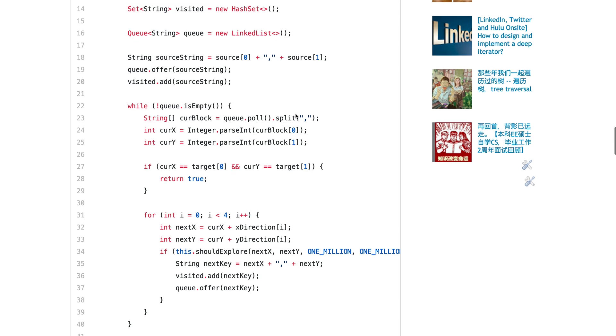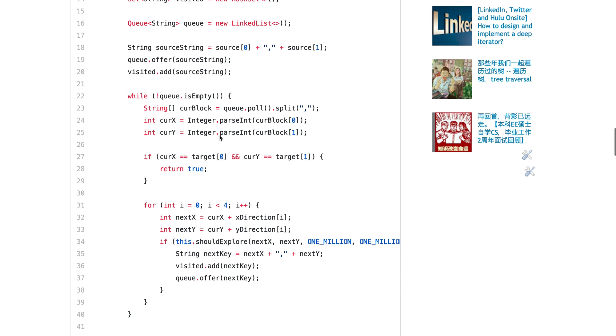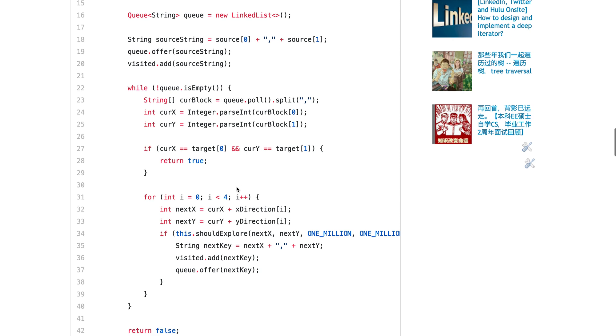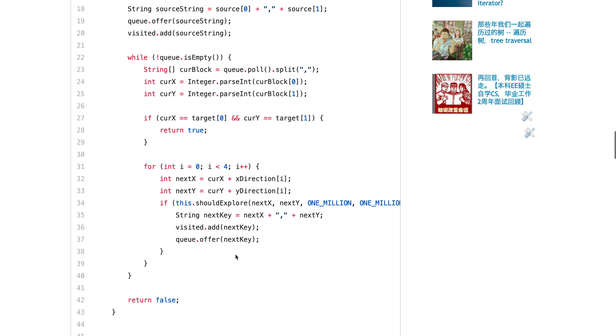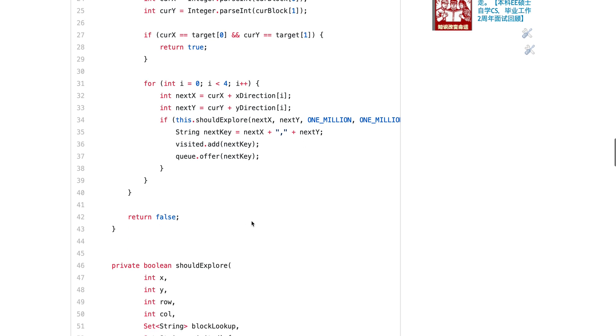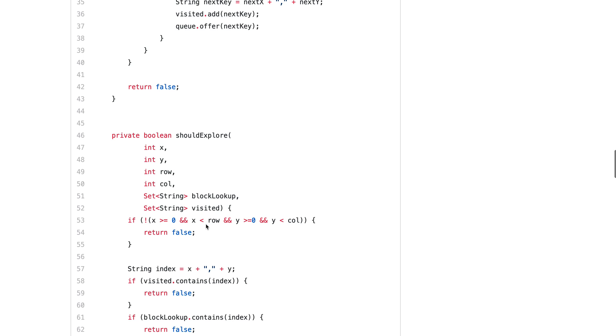You should write this code in about 10 minutes. Put in the queue, mark as visited. Quick reminder - what's the difference between offer and add of the queue? Offer sometimes throws exception if the size is full. If you find the target, you directly return. Otherwise you do BFS through the four directions.